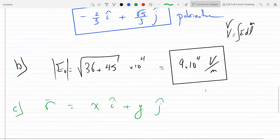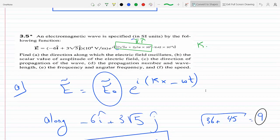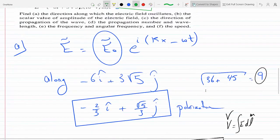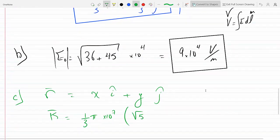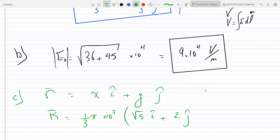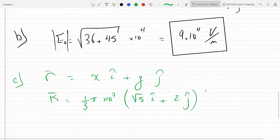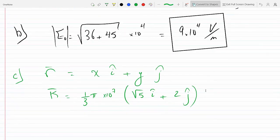For the dot product to give us the exponent in the e-field, the numbers have to be the components of K. So K has to equal (1/3)π times 10 to the 7 times the vector (√5 i + 2j). This is the propagation vector. If we dot this with the r vector, we get what's in the exponential of the e-field. This is the direction of propagation of the wave — this vector is enough to specify the direction.